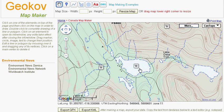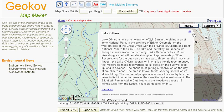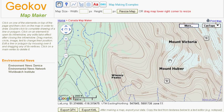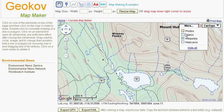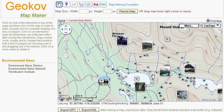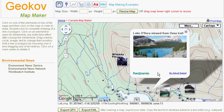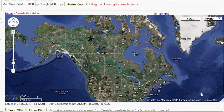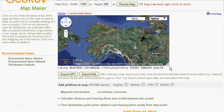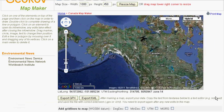Wikipedia articles and photos of many natural and man-made features can be spatially located on the map. The map view can be resized by specifying dimensions or dragging its corner.